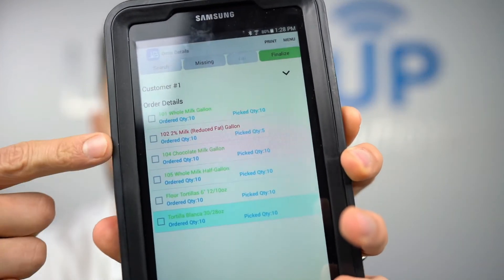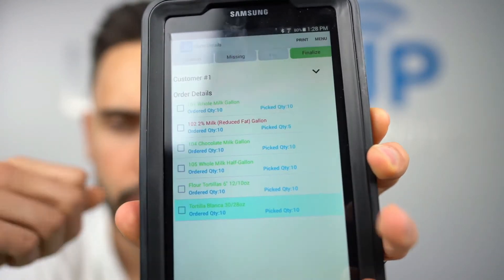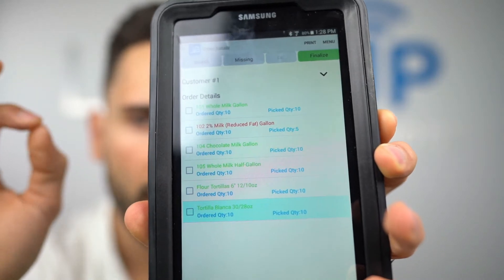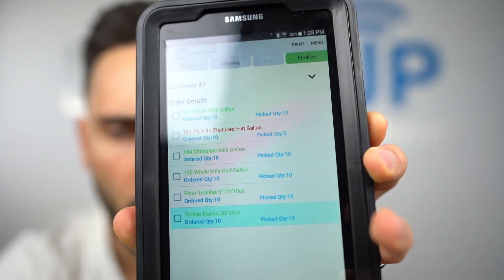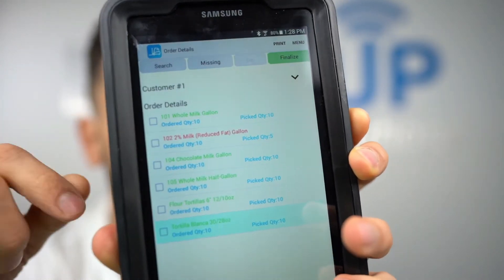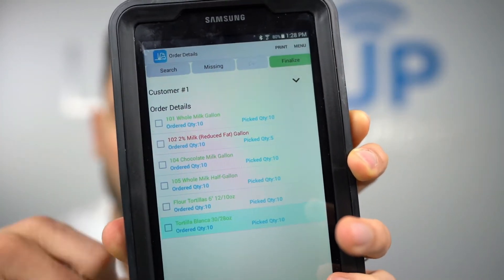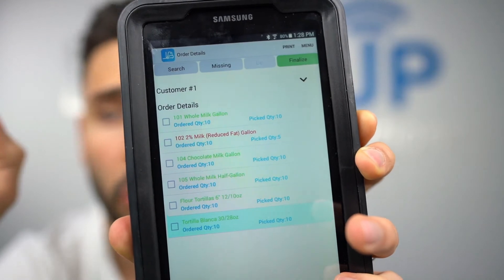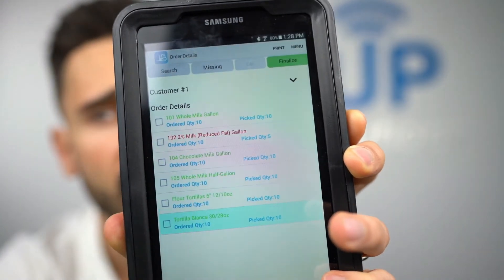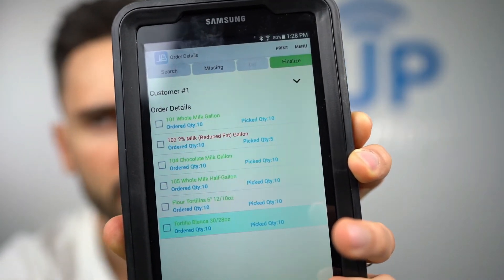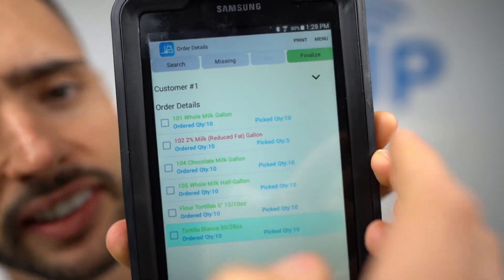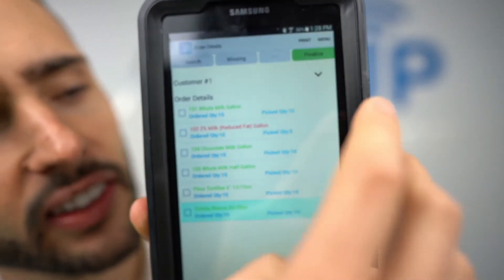When we're done, the order shows all lines are picked — they're either green or red. Once all lines are green or red, the Finalize button on the top right will enable. That means you've picked every line on this order.